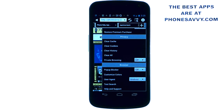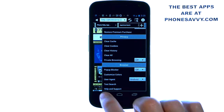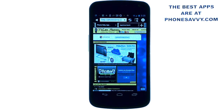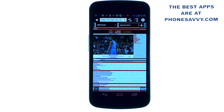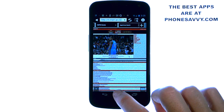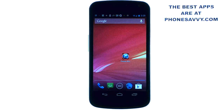They made it very simple to use, and coming from the normal browser, this is the browser to have. So that is our application of the month — Photon Flash Player and Browser. Make sure you download it from the Play Store and also visit Phonesavvy.com to see more great applications like this that you can get on your Android device.